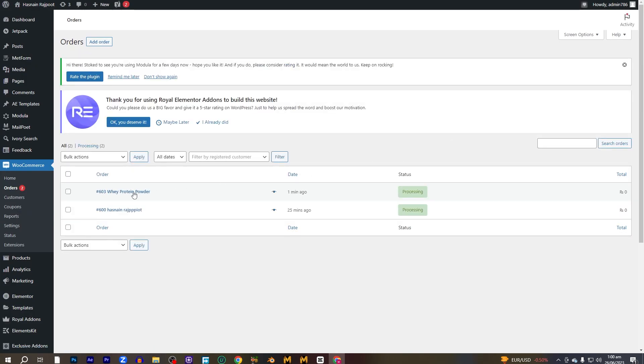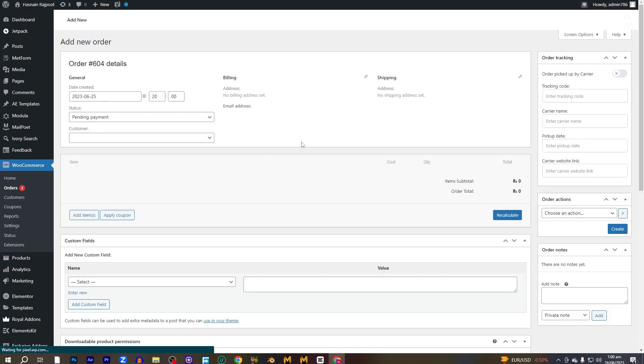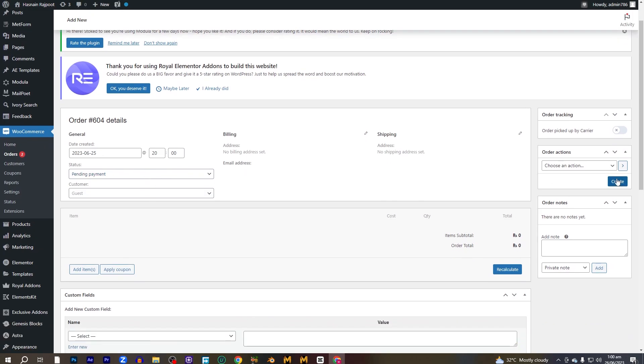Here you can see there are a few orders that we can track. And if you want to make a new order, you can simply make a new order by clicking on the add order button and making a new one. You can set the details here, the billing address, the shipping address, and after setting everything you can just click on create button and it will create. And for tracking that order, there is an option that you can see which is called order tracking.